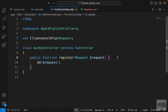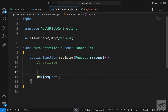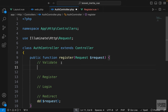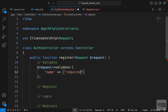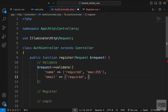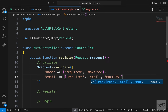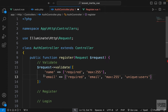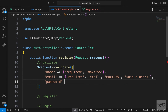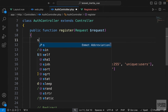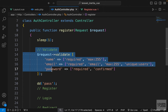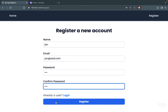In our AuthController register function we'll go through the normal registration process: validate, create user, login, and redirect. We grab the request object and call validate, specifying rules: name is required with a max of 255, email is required, must be a valid email, has a max, and must be unique in the users table. Password is required and confirmed. I'll also include a sleep function so we can see the progress bar.